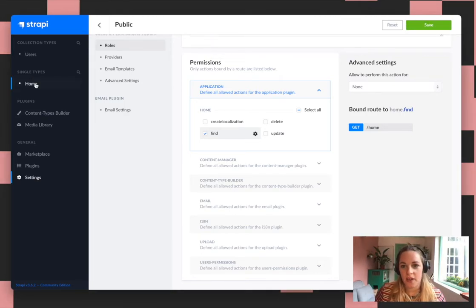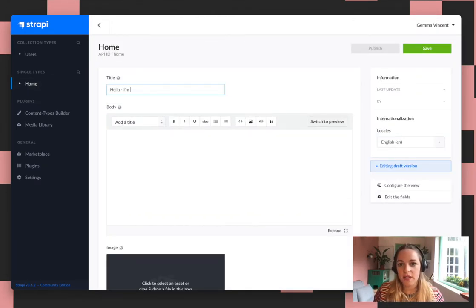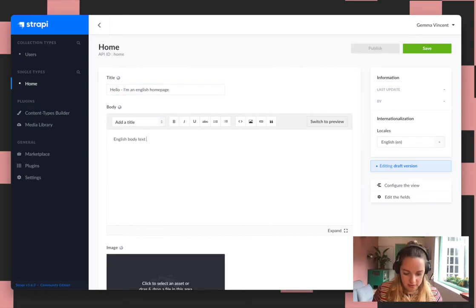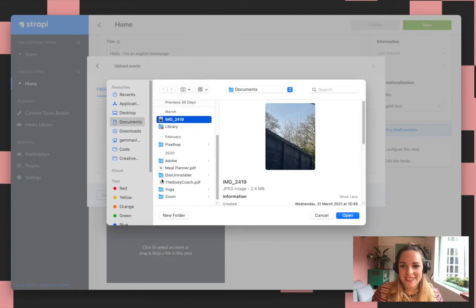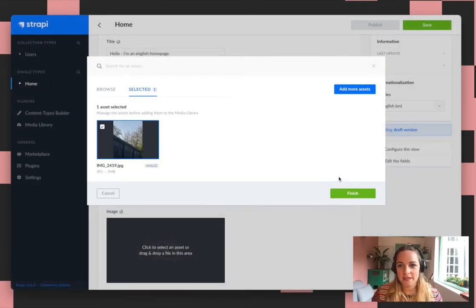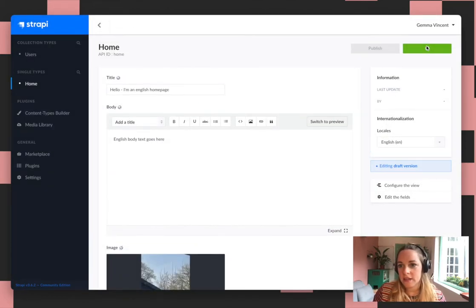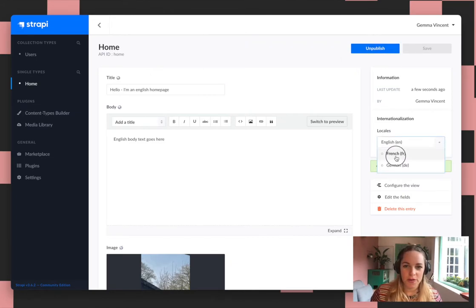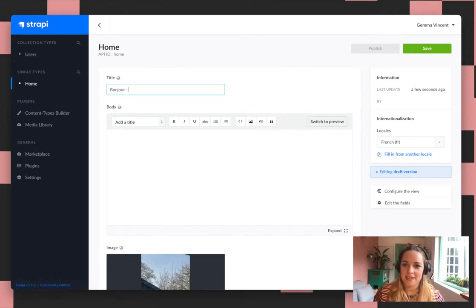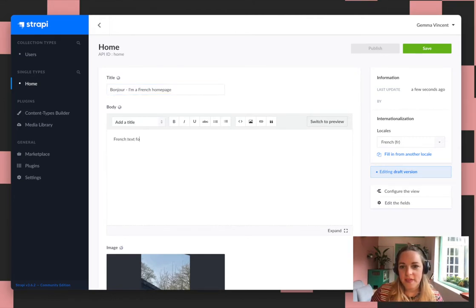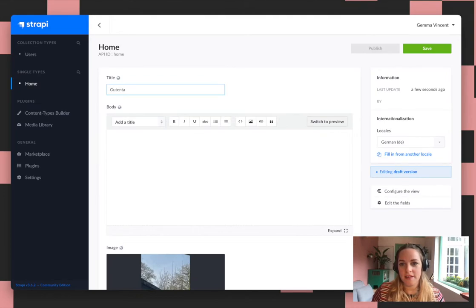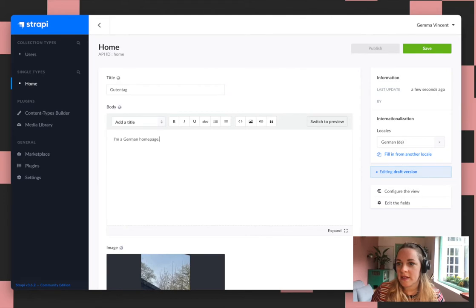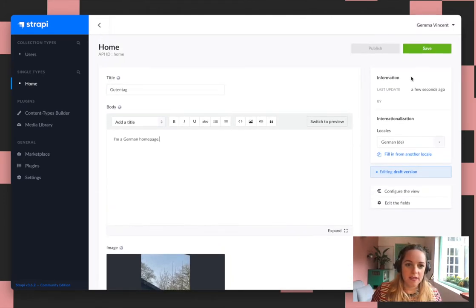Now just add some content for each of the different languages — so starting with English. Just add any old image. It's English, so we just need to publish that, and then add the other languages. You can see that image is there, so that'll be there for German as well. So we save that and publish that. That's Strapi all set up.